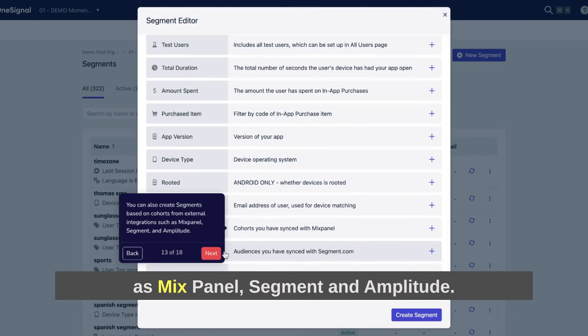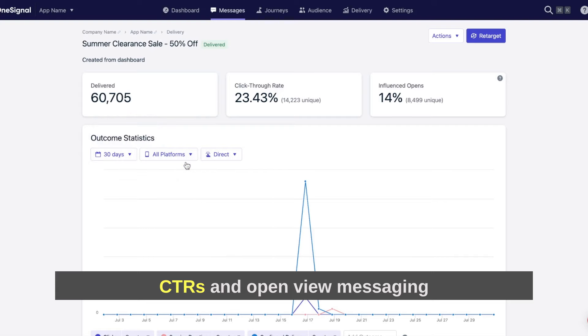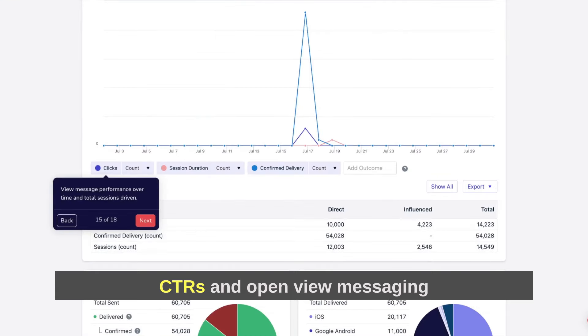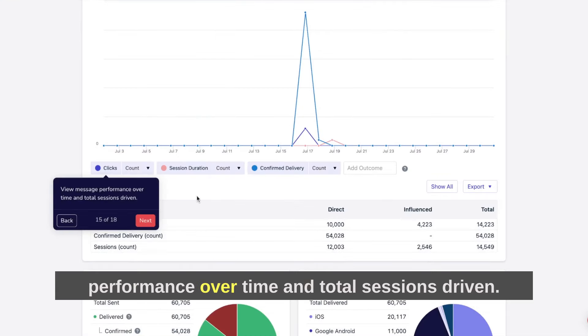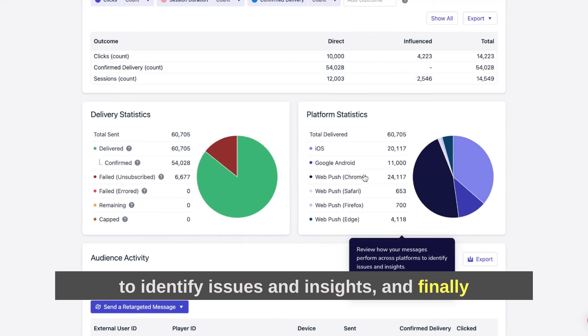Dive into each message you send to see delivery stats, CTRs, and opens. View messaging performance over time and total sessions driven. Review how your messages perform across platforms to identify issues and insights.